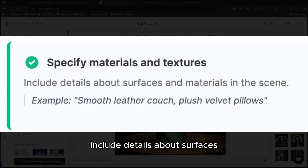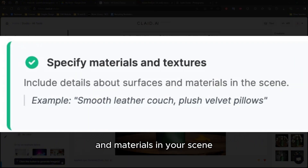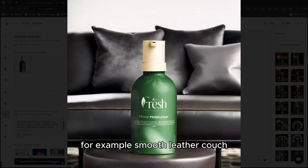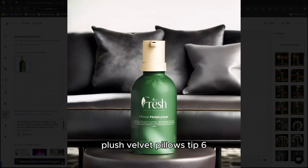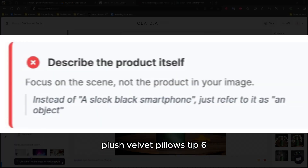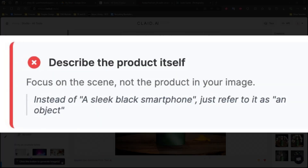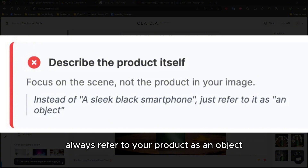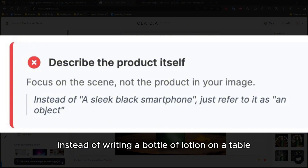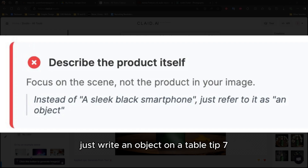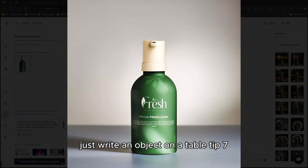Tip five: include details about surfaces and materials in your scene. For example, "smooth leather couch, plush velvet pillows." Tip six: don't describe your product — always refer to your product as an object. Instead of writing "a bottle of lotion on a table," just write "an object on a table."